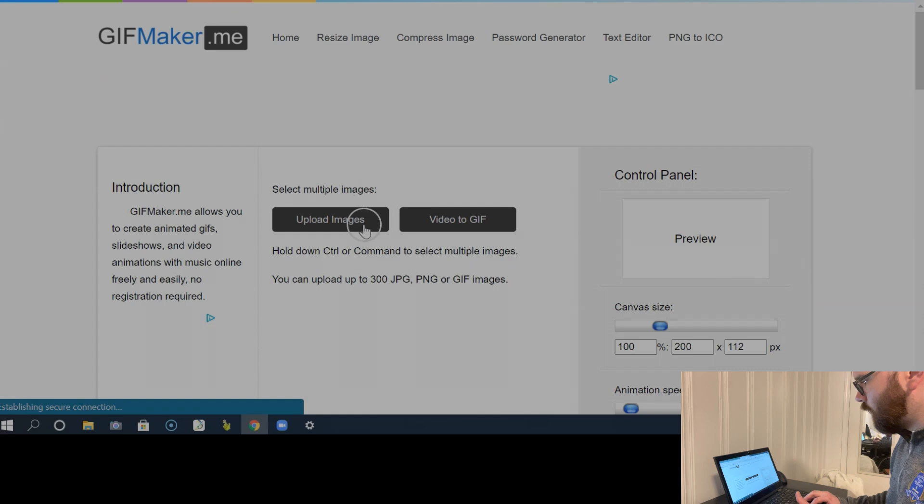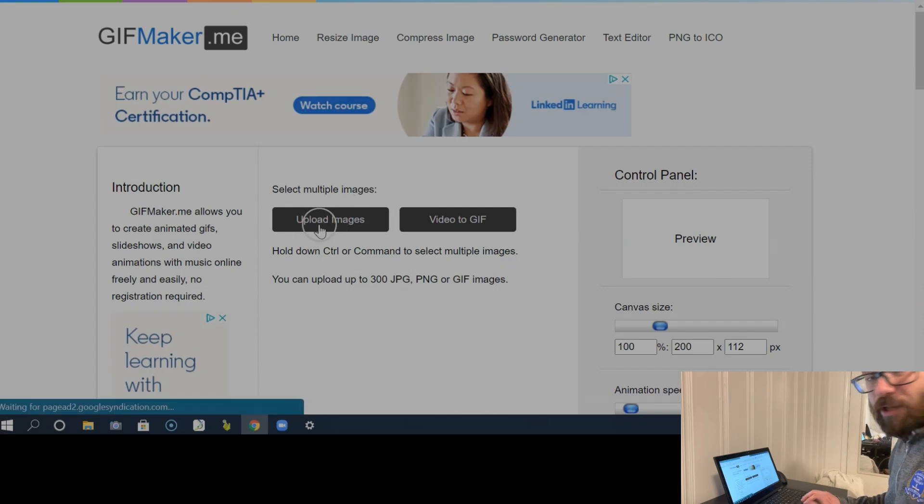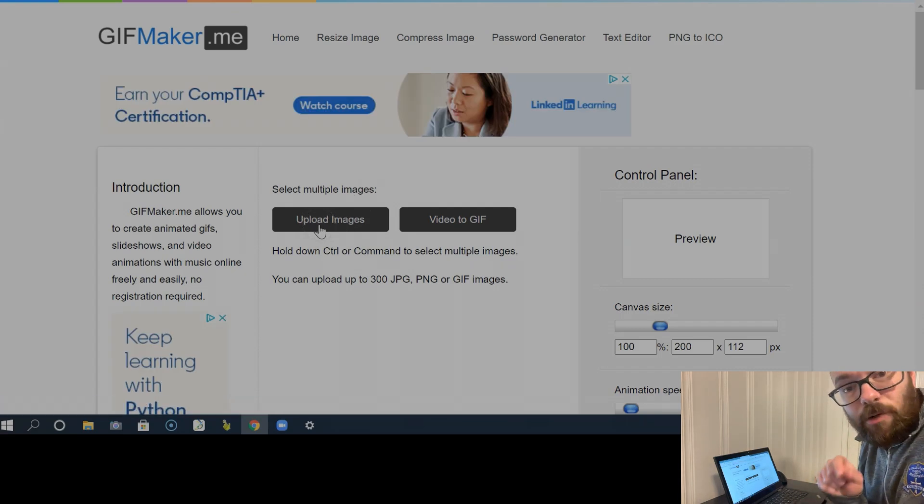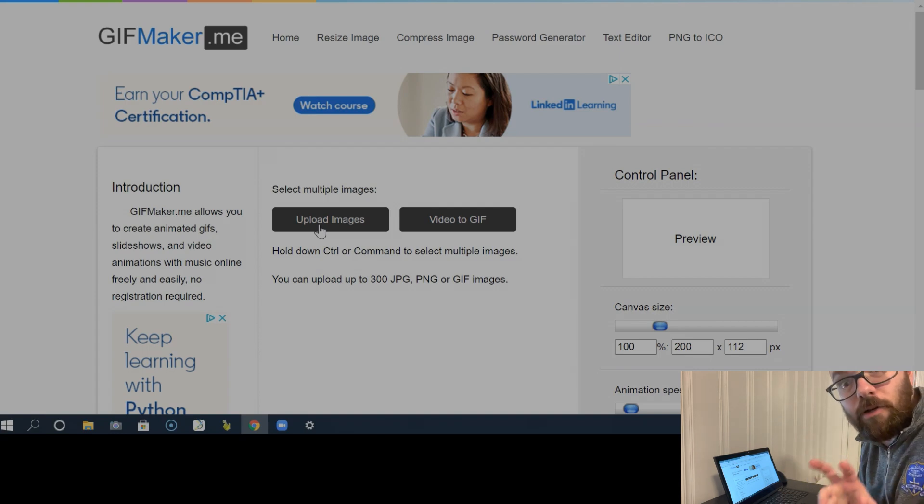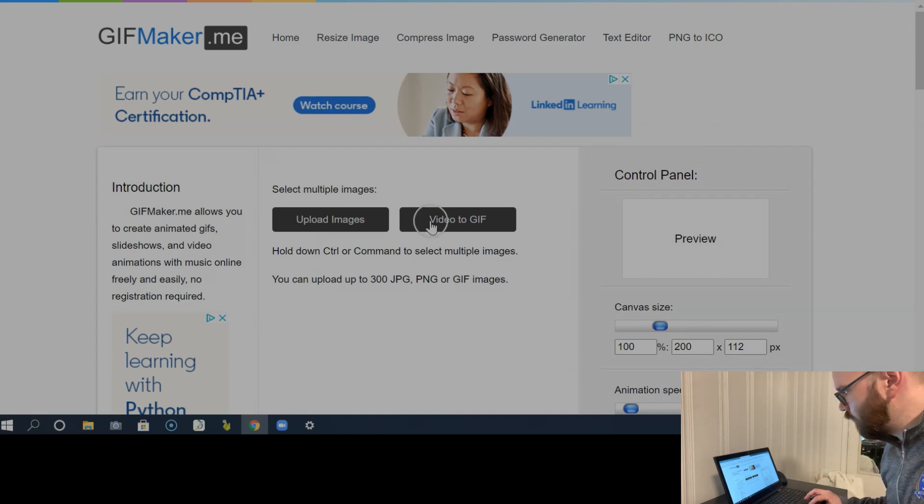And up here, I can upload images. So one thing I could do is take a bunch of static images and upload them all. But I find it's a little bit easier and quicker to just do a video and convert it into a GIF.